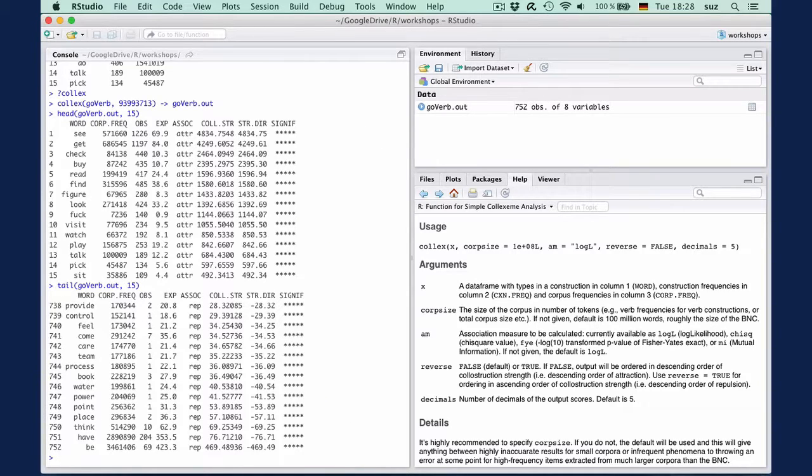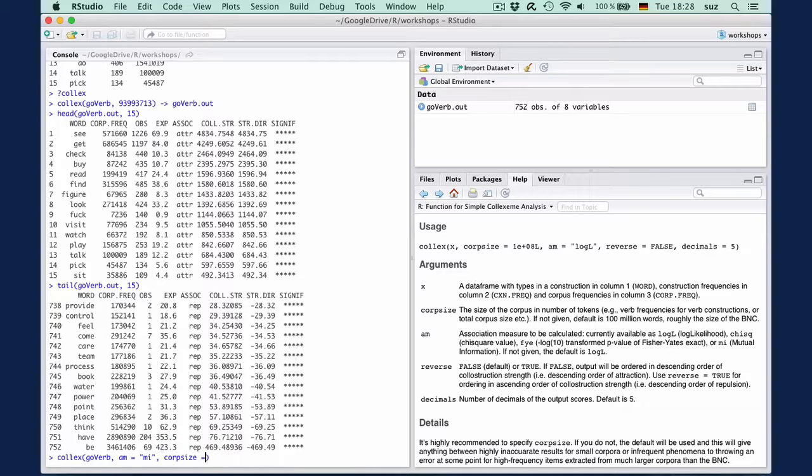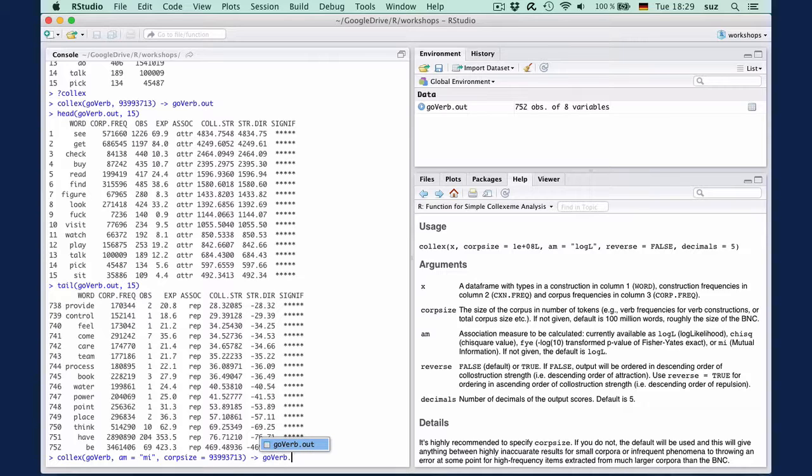For illustration, we can rerun the analysis, this time with mutual information as an association measure: colics GoVerb, AM equals MI, corpsize equals 93993713, and assign the output to GoVerb.out.mi.